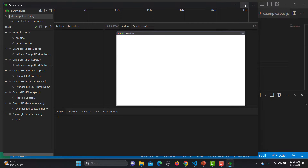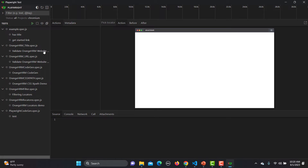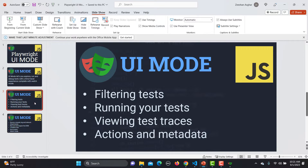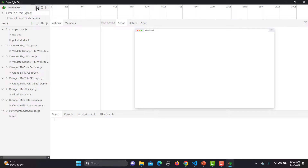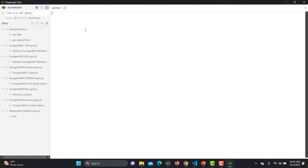It will open a UI for us and you'll see different options available. Going back to the presentation, we talked about filtering tests, running tests, seeing test traces, action metadata, and so on. In the top left you can toggle between dark and light mode. If you click on the reload button, all your tests will reload. Clicking 'toggle output' will show the execution output.